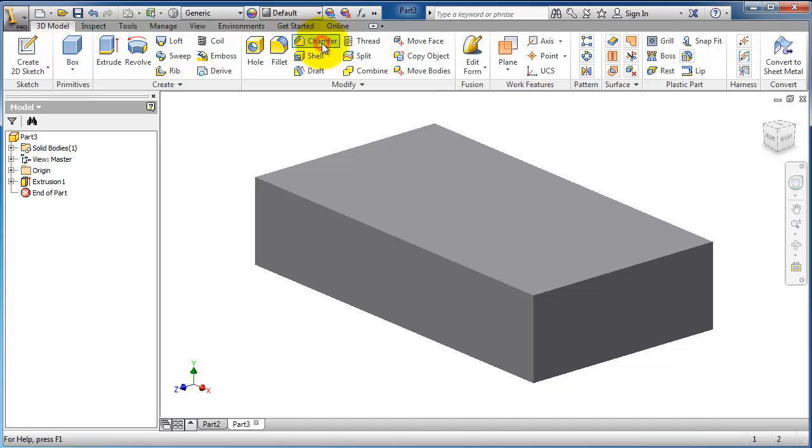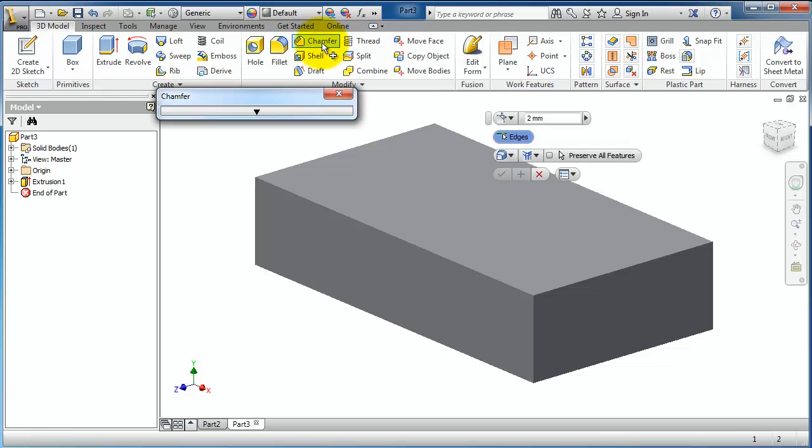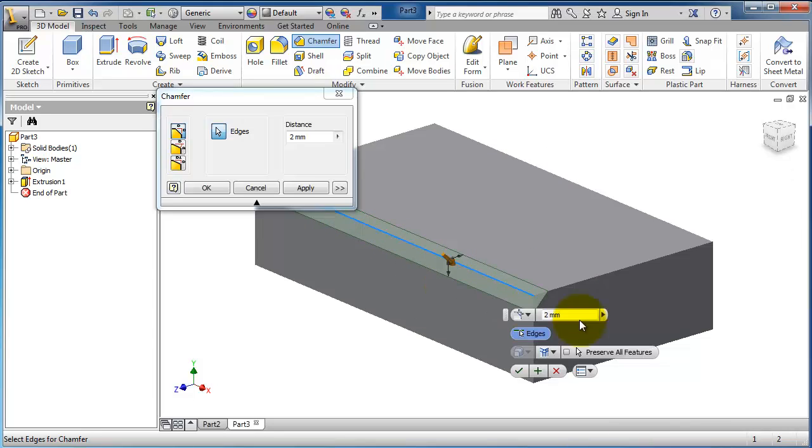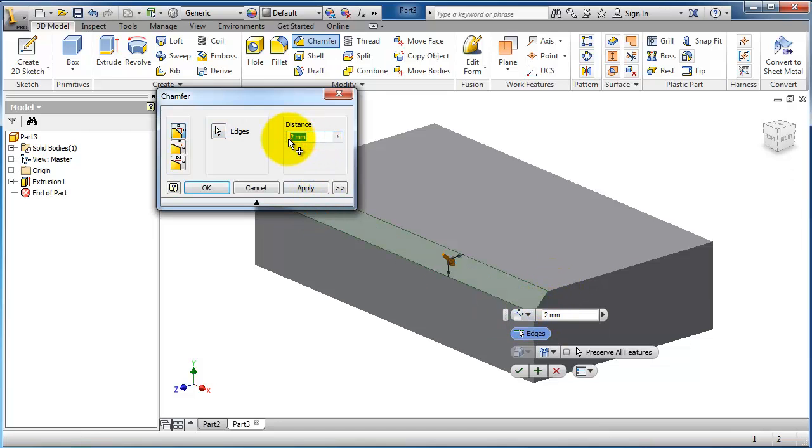You can select the edges where you want to apply your chamfer, and here you can make the distance of the chamfer.